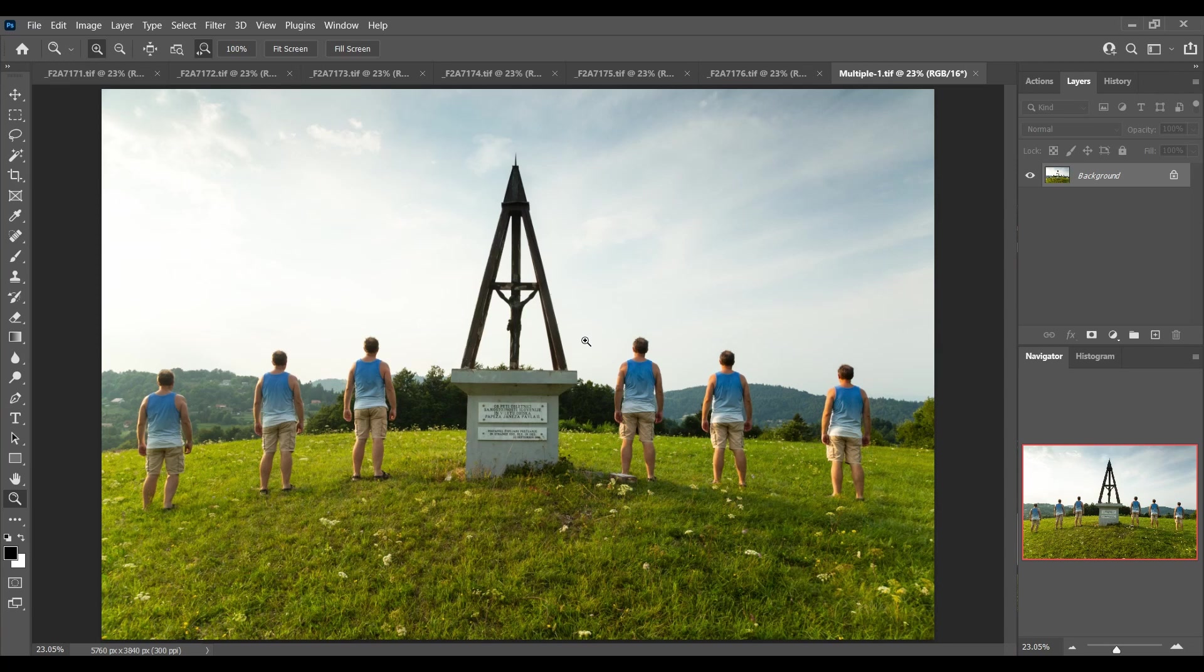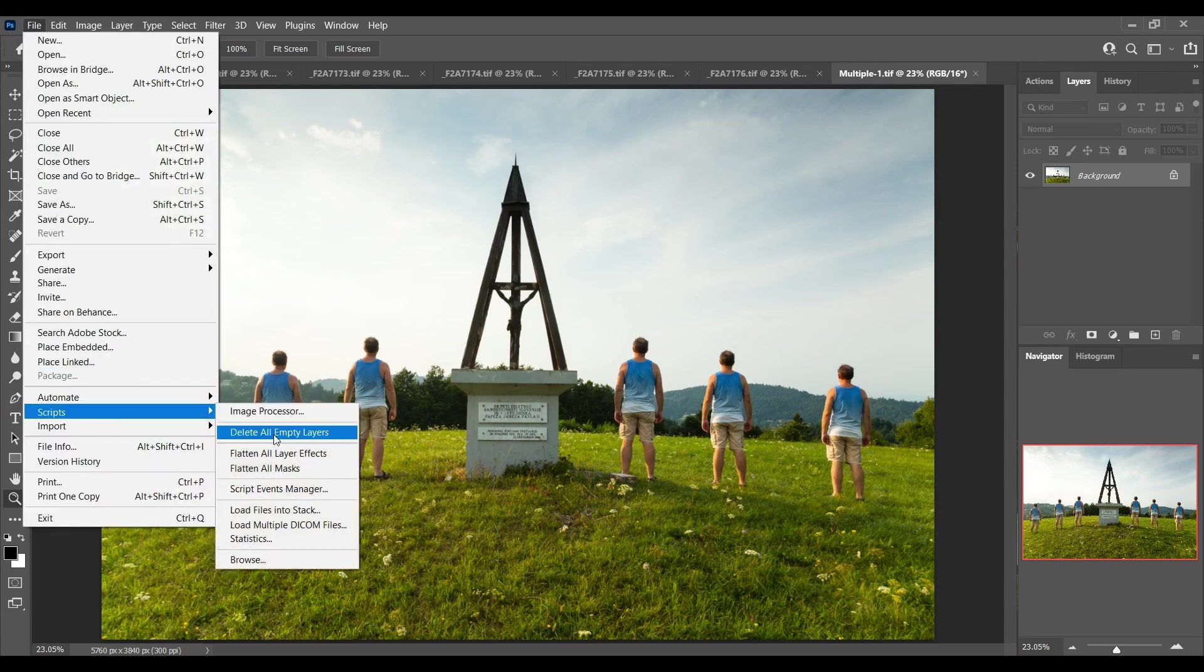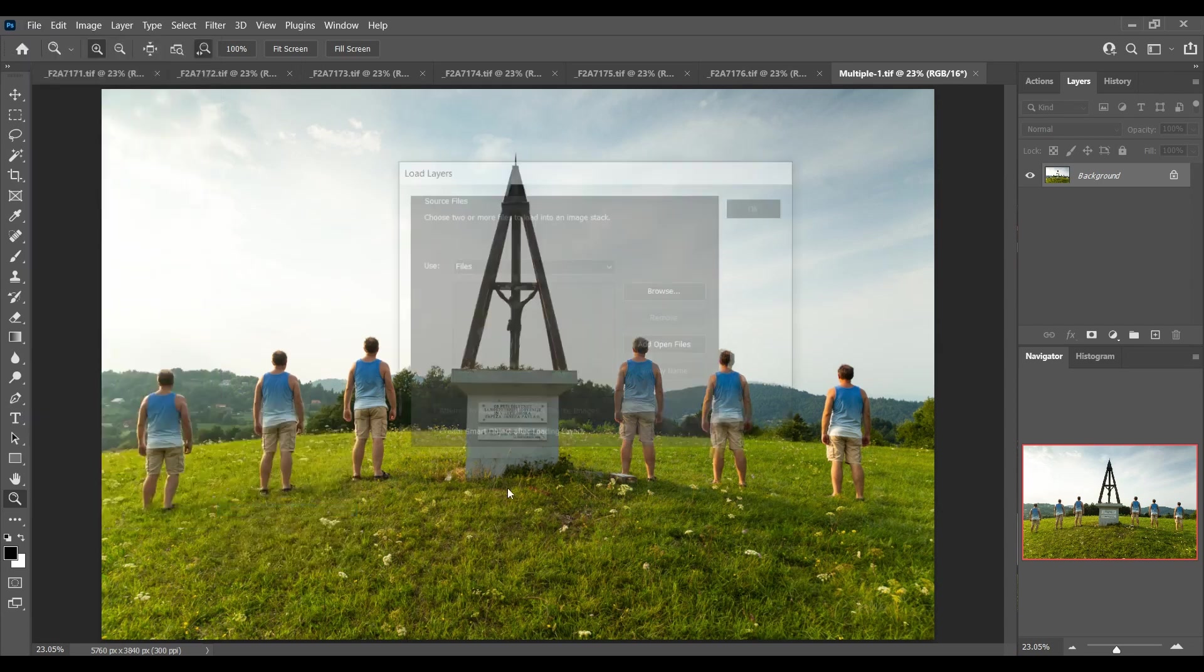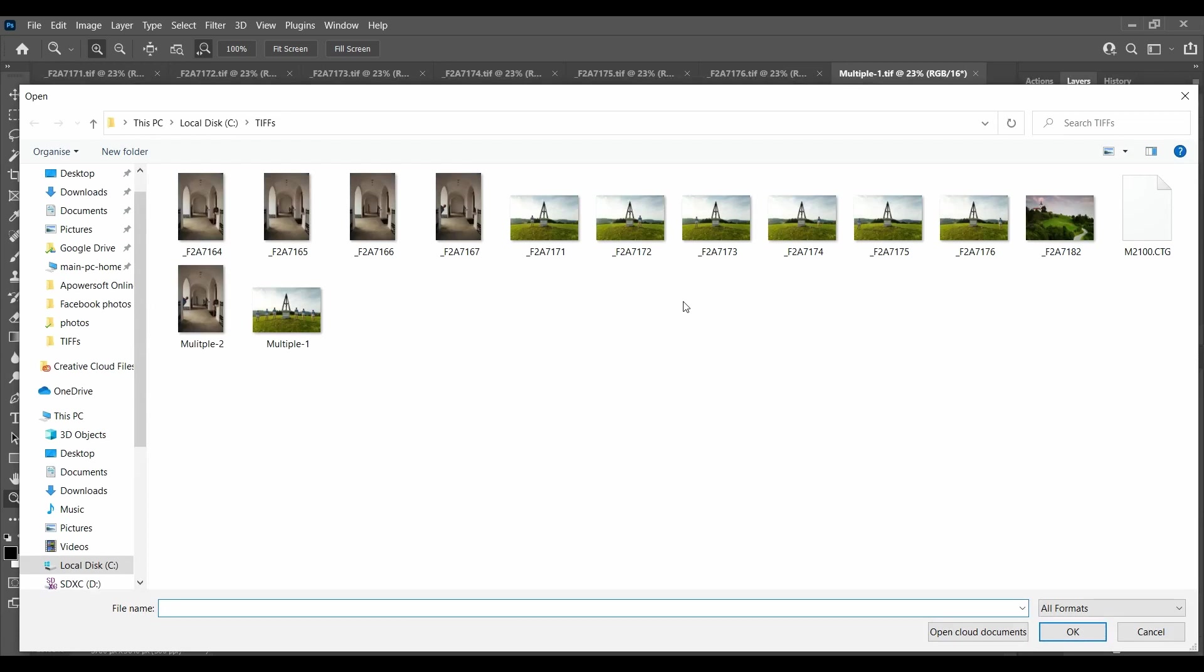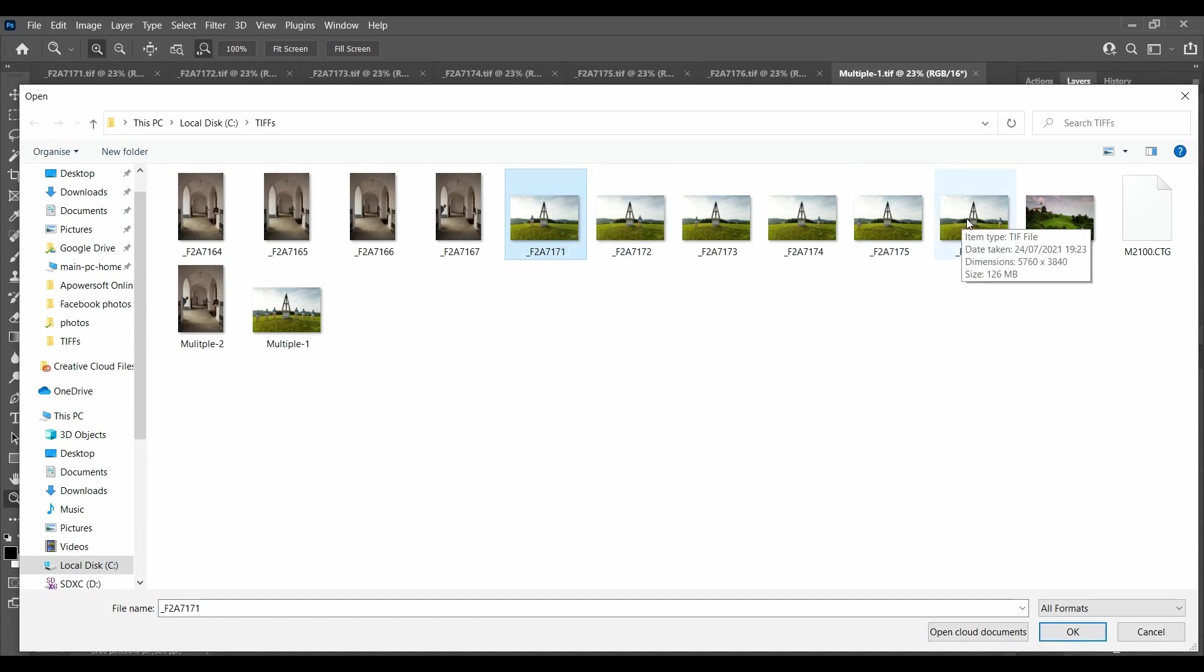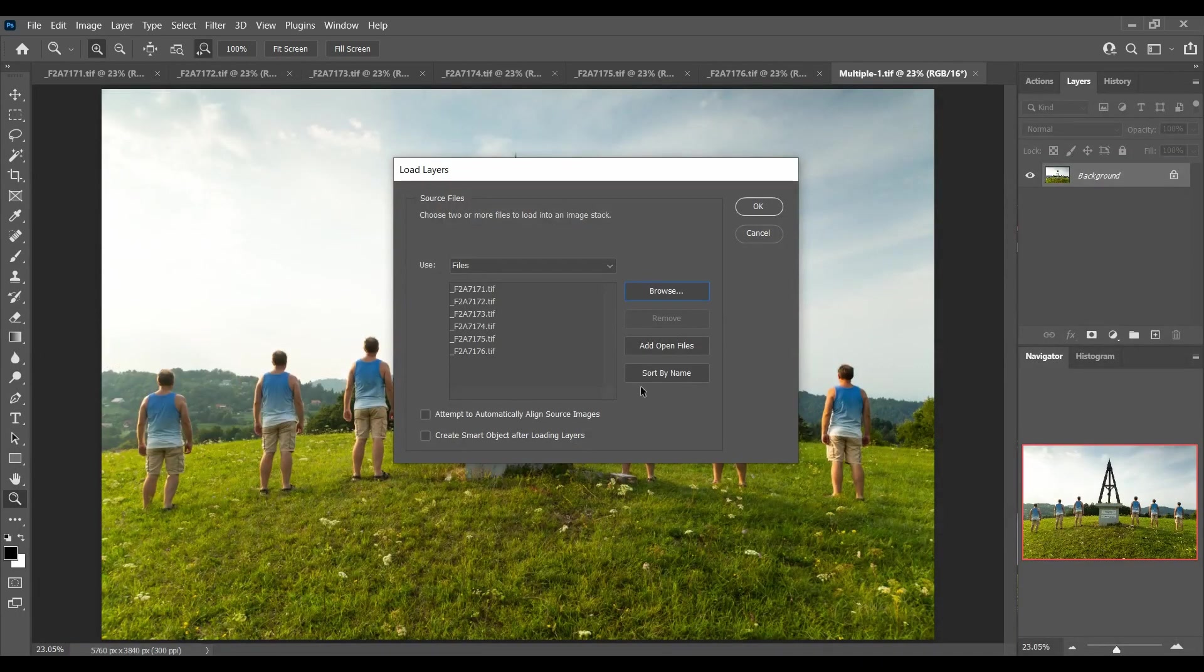To blend them, first of all you go up to File, Scripts, Load Files onto Stack. Then click Browse and navigate to the folder where you have your files already. Now I already processed these from RAW. If you're going to make any adjustments you need to make sure that you make the same adjustments across all photos. Select your photos - select the first one and hold down the shift key, select the last one to select them all. Click OK and that will load all the photos.